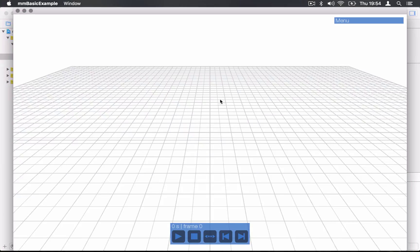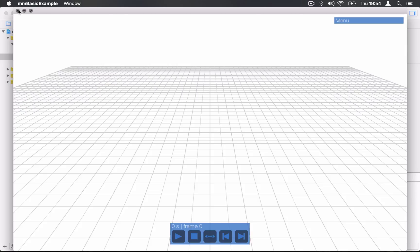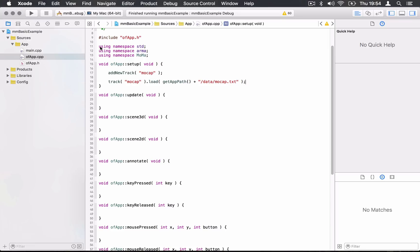But nothing appears, of course, because here I've just loaded the file. I've created a track and loaded some data into the track. What I would like to do now is to be able to play that file to display the 3D data.